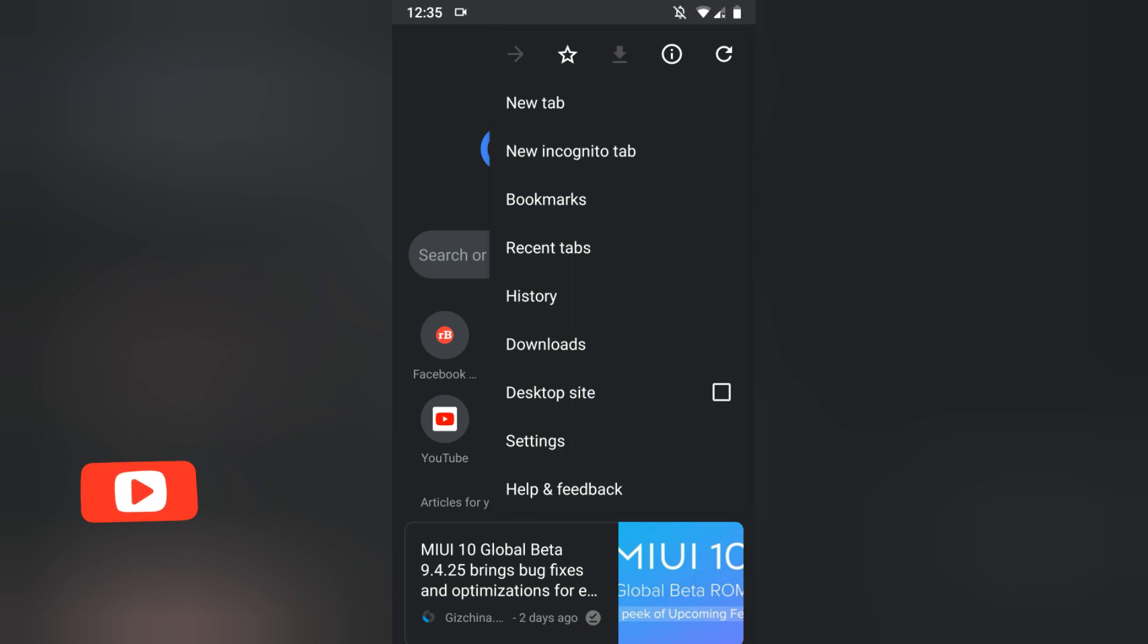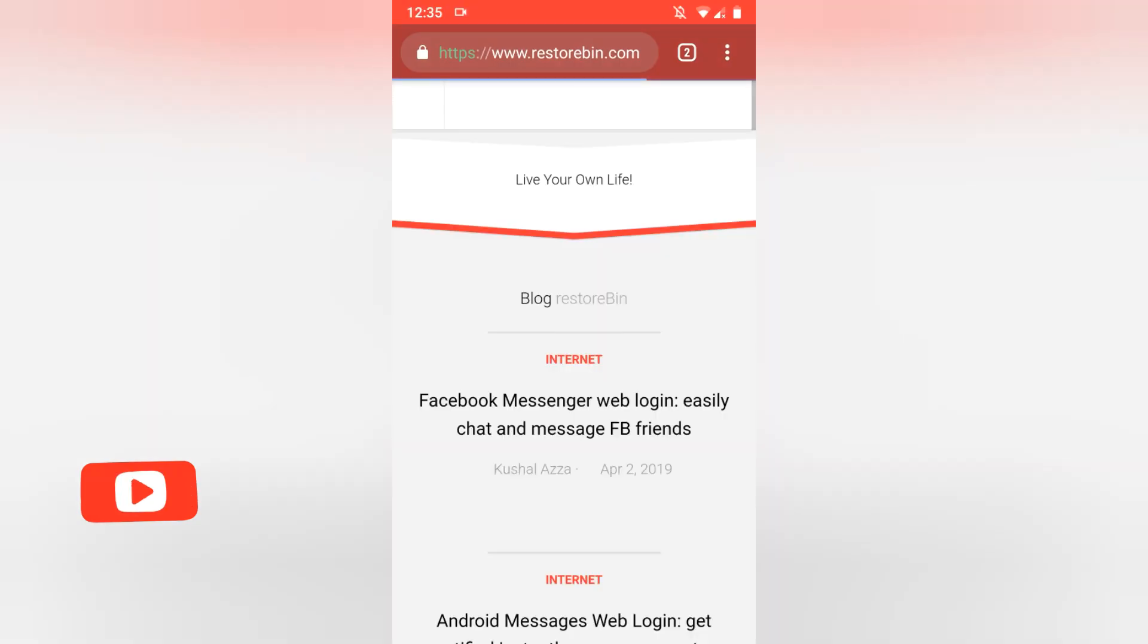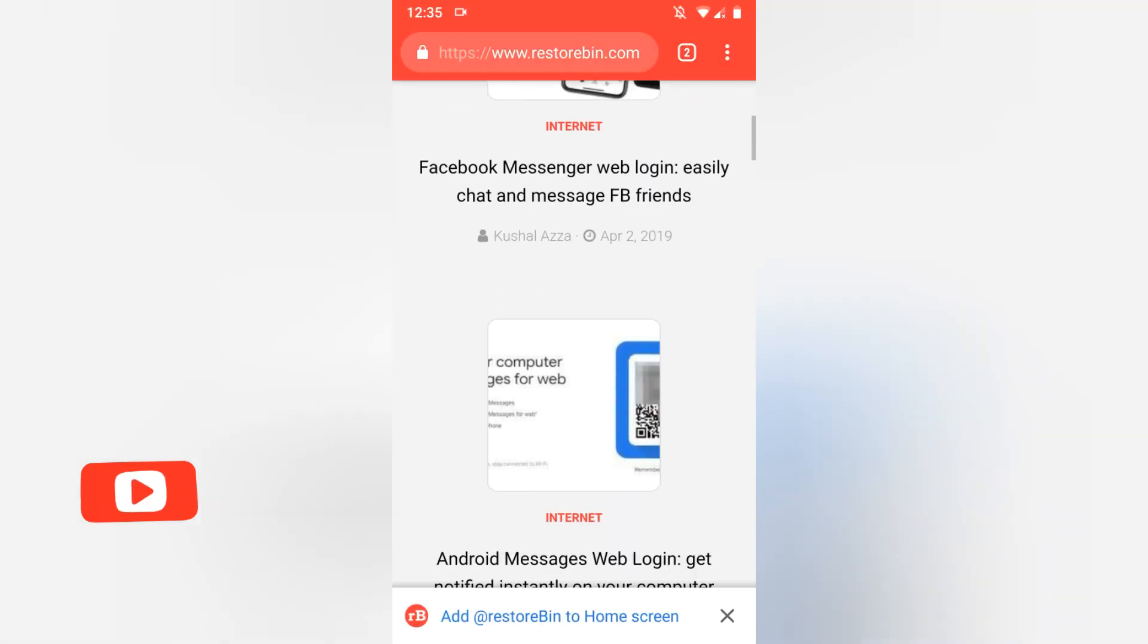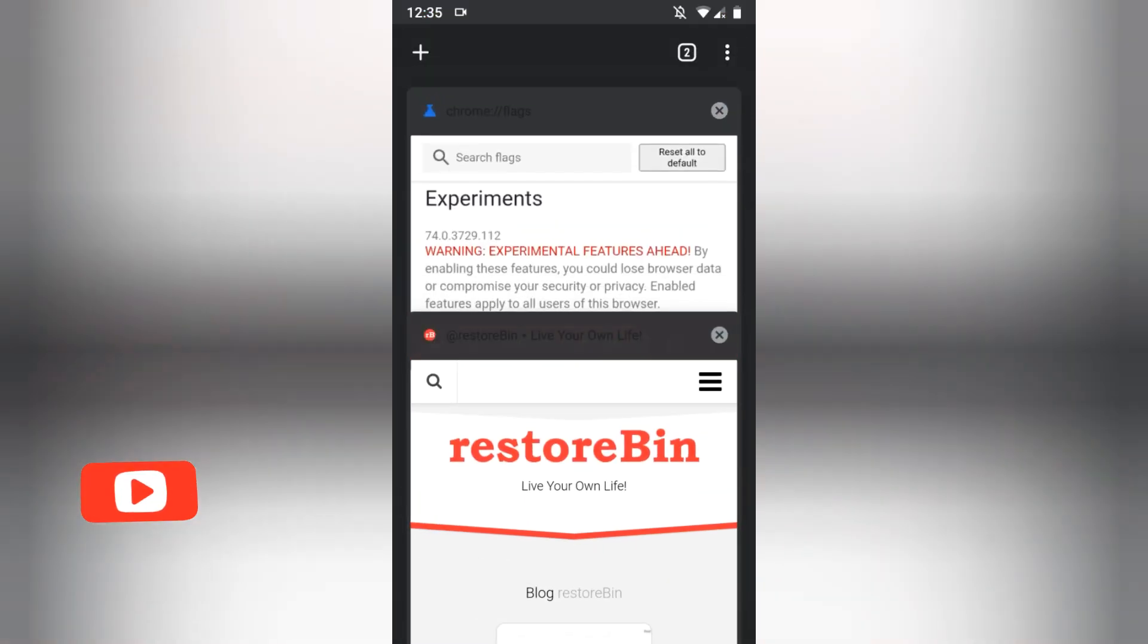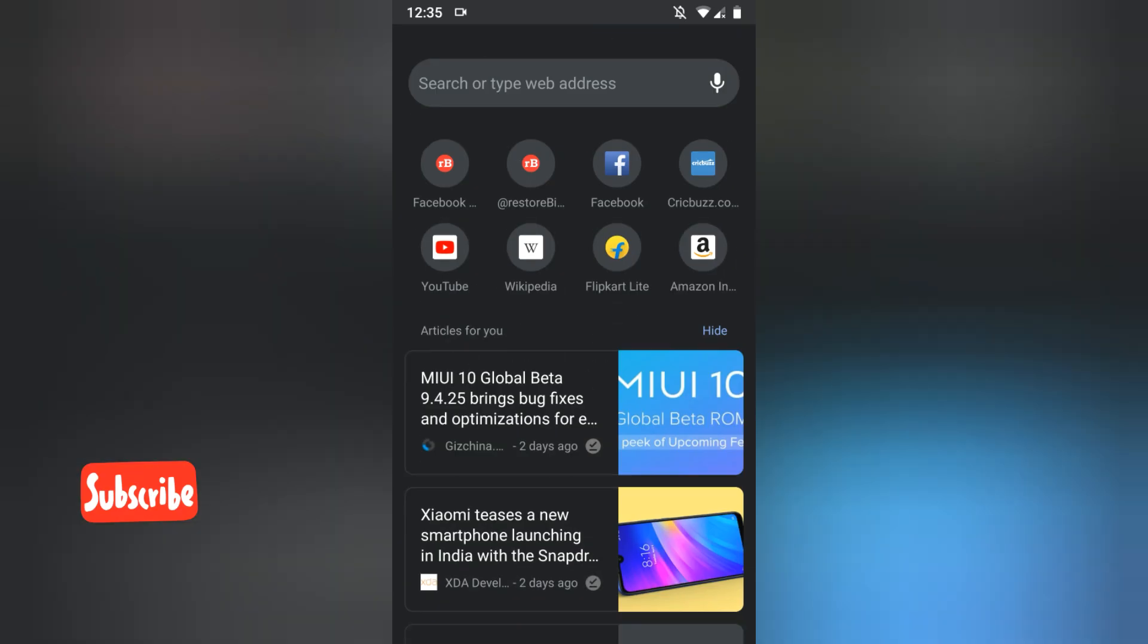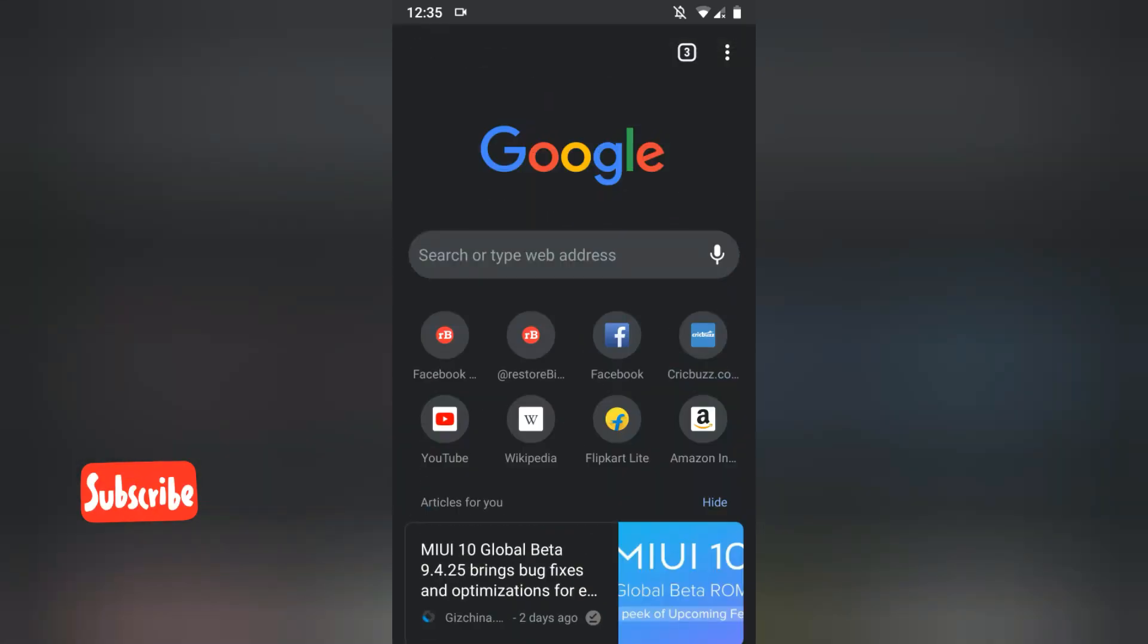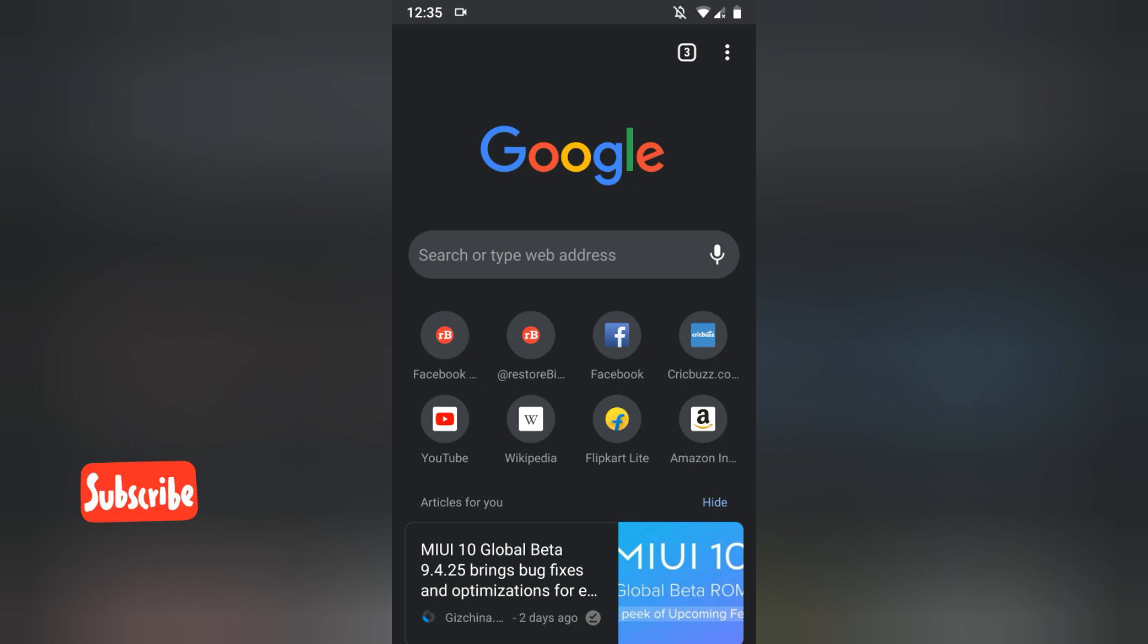So this is how you can enable the dark mode in your Chrome browser on your Android phone. I hope this helps. Let me know if you have any comments or thoughts. Cheers guys, thanks.